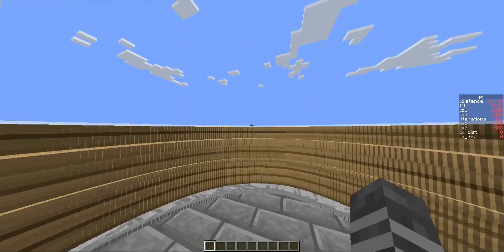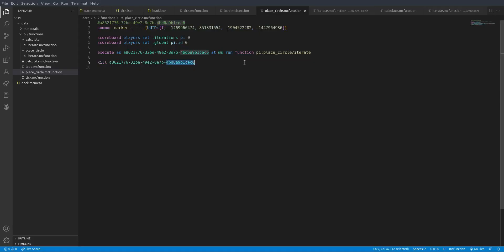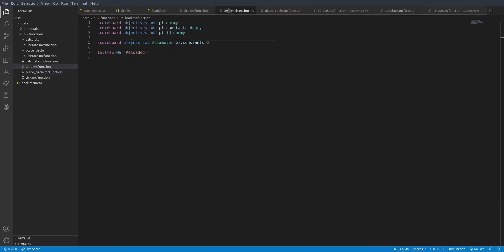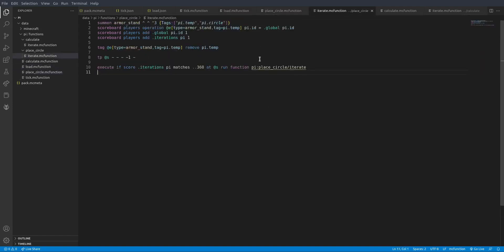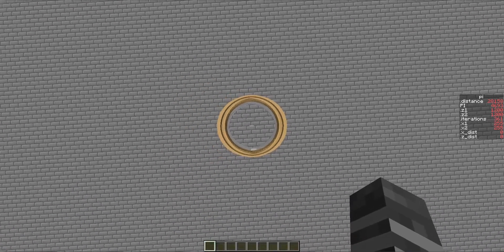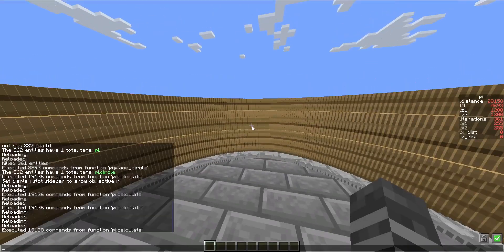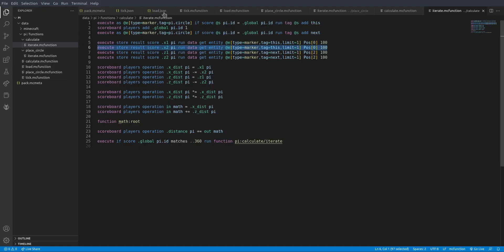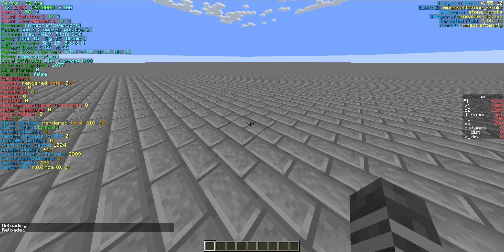Let's run through this quickly and try to get this more accurate, because 4.6 is about 1.5 away from pi. I know why this isn't working — I'm calculating x2 and x1 both from the first armor stand, and z2 and z1 the same way. The second coordinate should be from the *next* stand. Hopefully that fixes something.